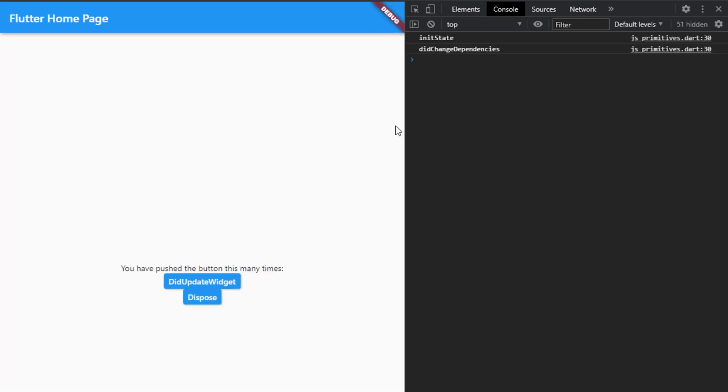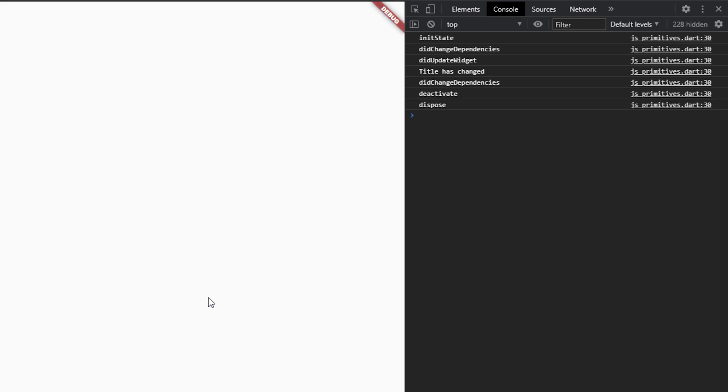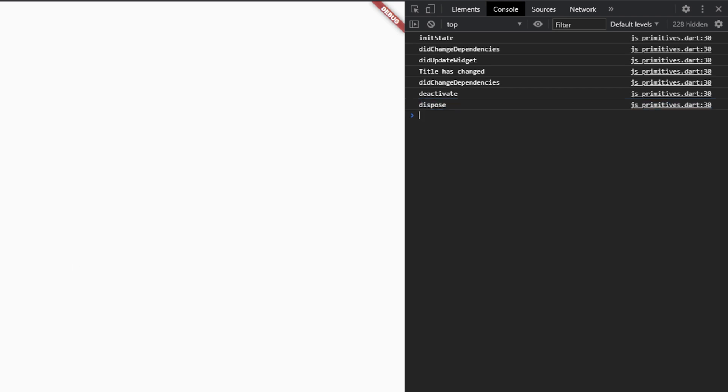Here we can see of course the initState and didChangeDependencies. And if we click our didUpdateWidget we can see that those prints are called as well. And then for the dispose when we push replacement, we can see that the deactivate is called as well as the dispose. And now we have made sure that that animation controller is actually disposed.